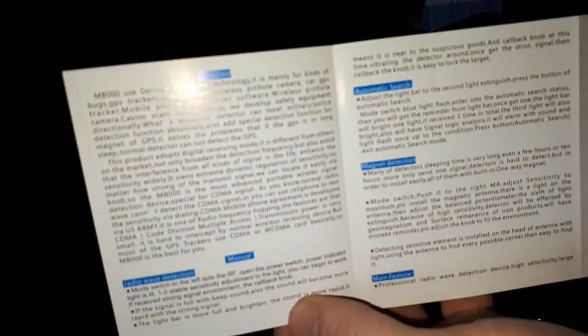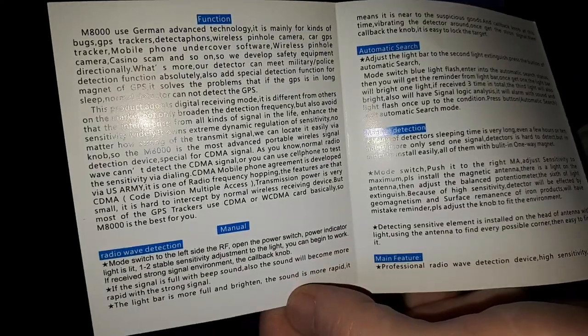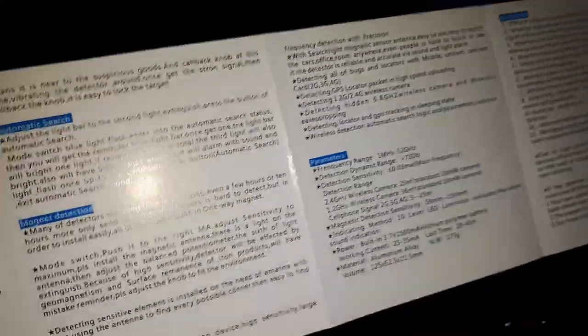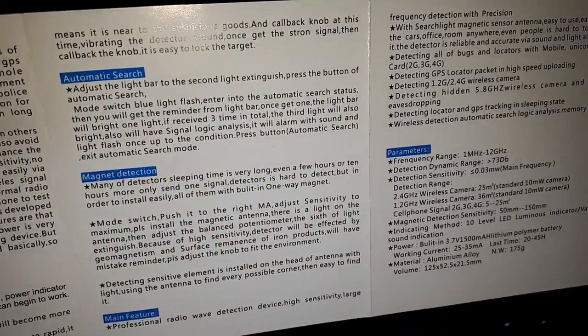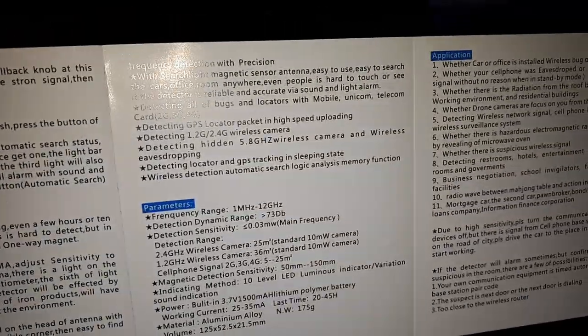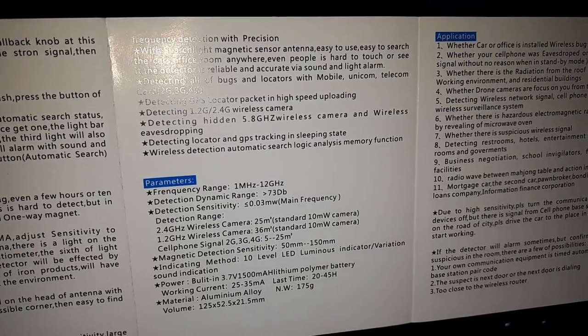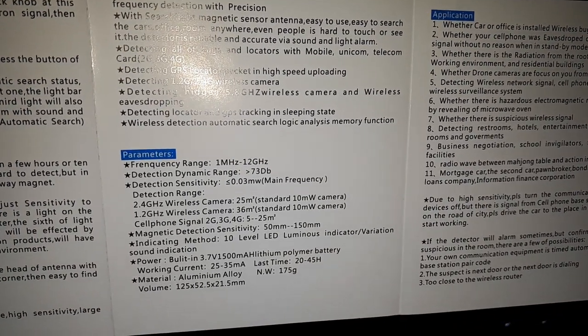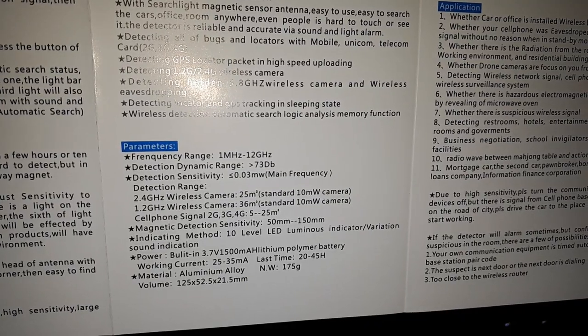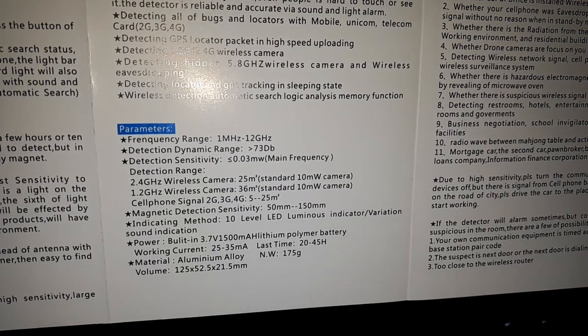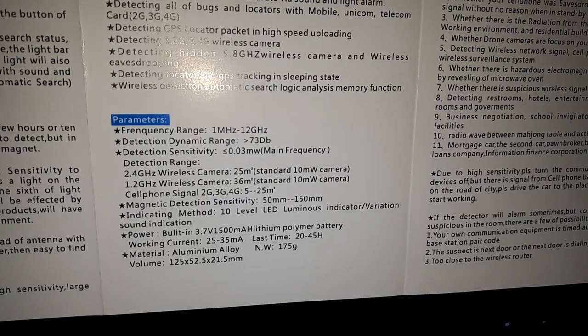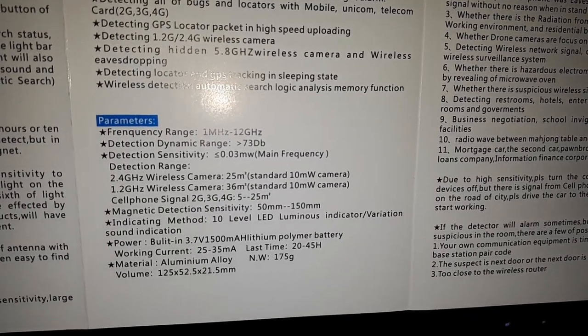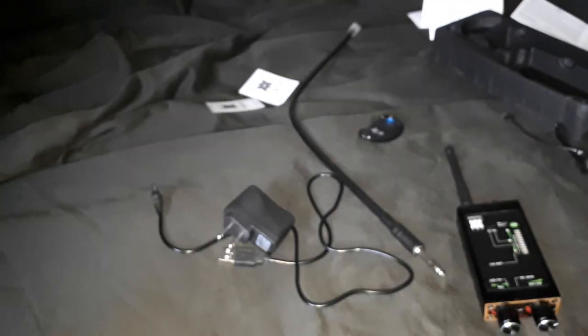So here's the manual, let's see if we can get this to focus. You can always pause that and have a little look. It's got a really good range of detection as you can see there at the bottom, 1 MHz to 12 GHz. It can also detect, visibly detect cameras. And it can also detect the strong magnetic force that's used with GPS trackers that are stuck to cars.